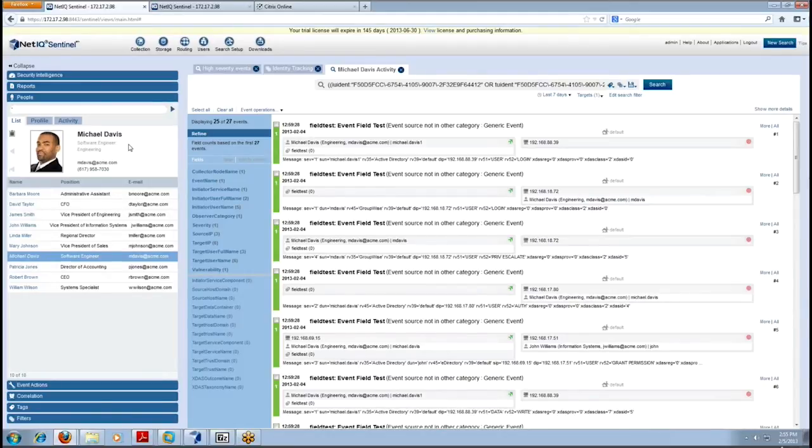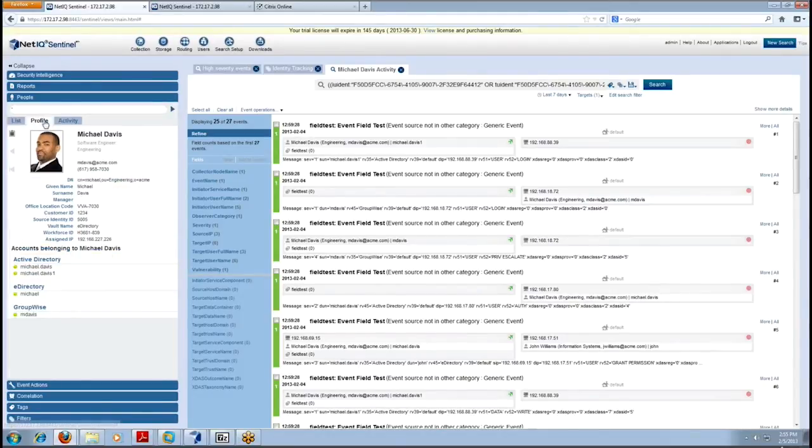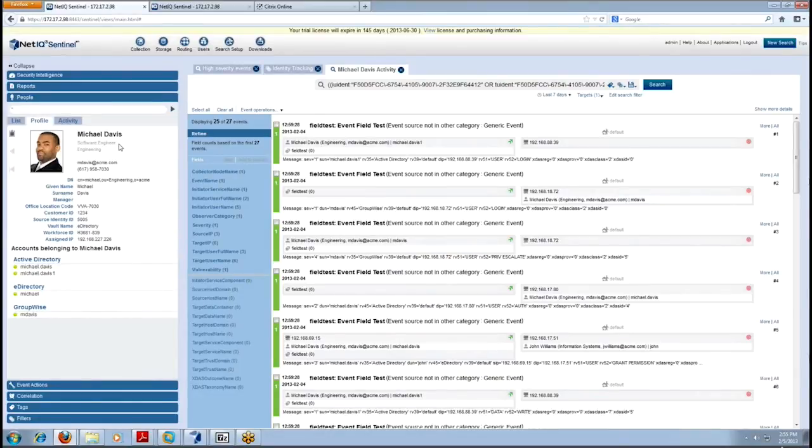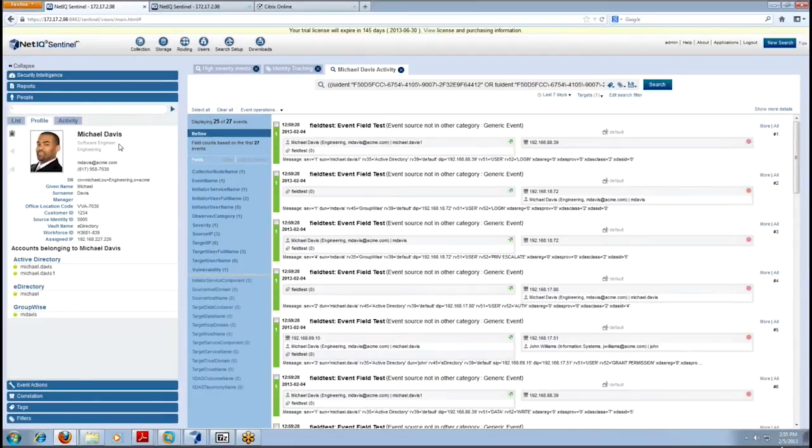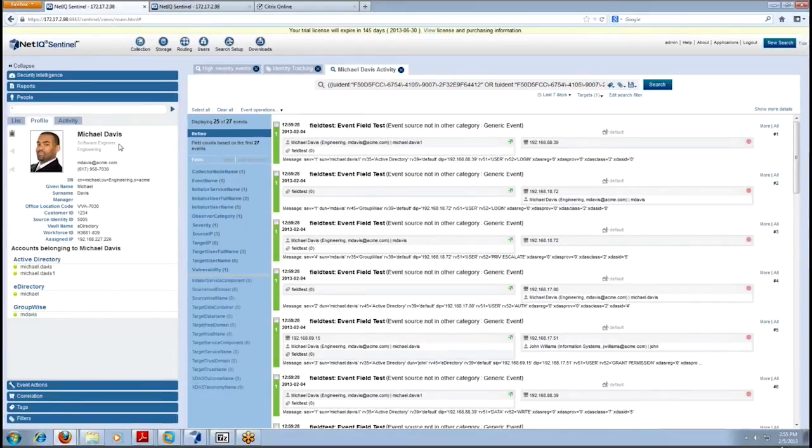So if I click his profile then we can see first of all some Identity Manager information about this user that we've collected already. But this is Sentinel? This is Sentinel from a reporting standpoint, right? So with identity tracking you actually get a limited use version of Sentinel and so within Sentinel is where we're pulling all the reports for this user.